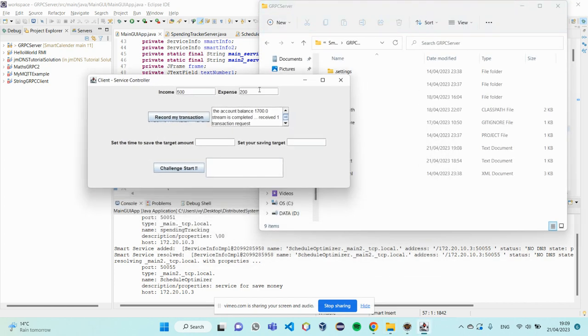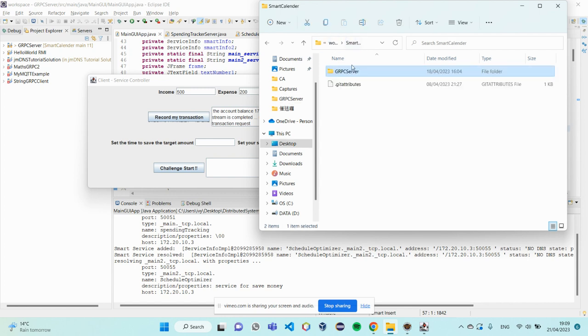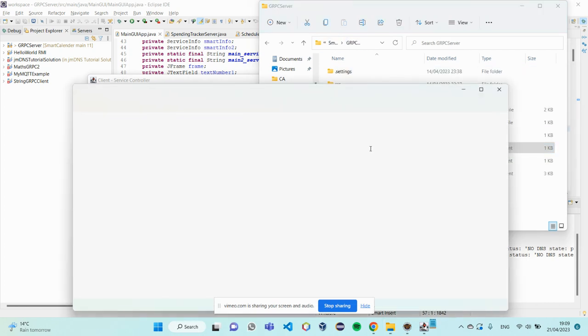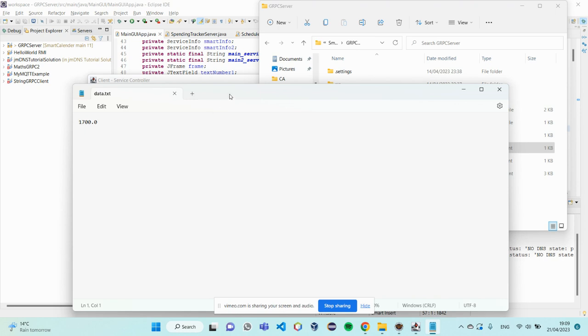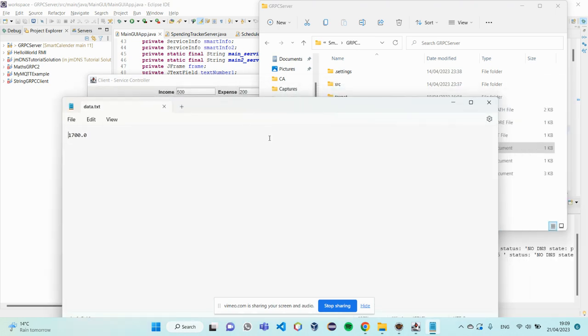So, every time I operate this method, it will read this data.tsd file in the Java server package. I click on it. So, the balance of this account is 1,700.